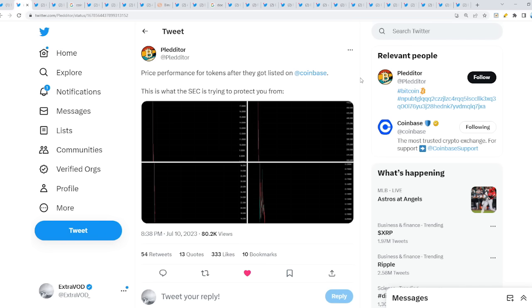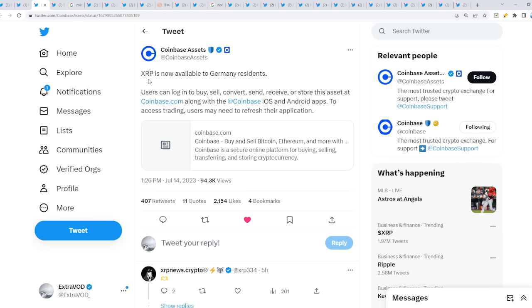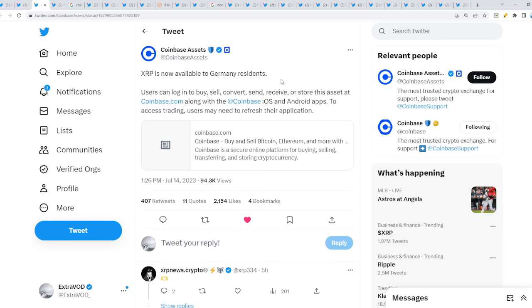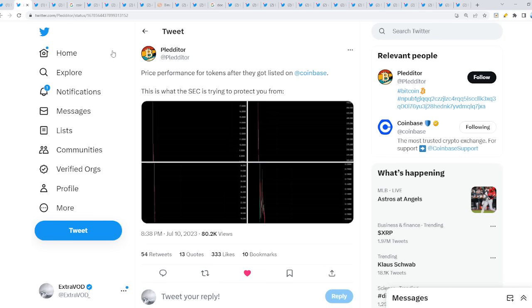I was about to say Coinbase because we're about to talk about Coinbase and the connection to the XRP listing, because this is very weird. XRP is now available to Germany residents. XRP is now being available on Coinbase to all different parts of regions in the world.